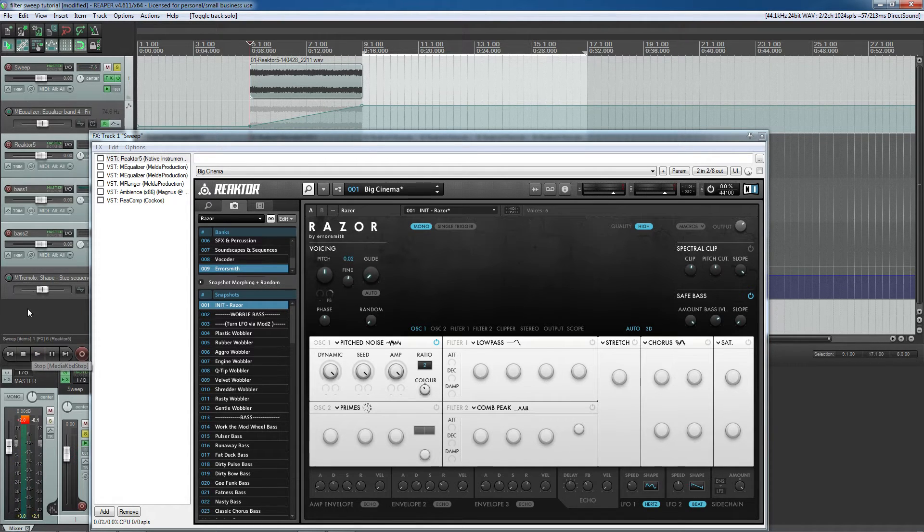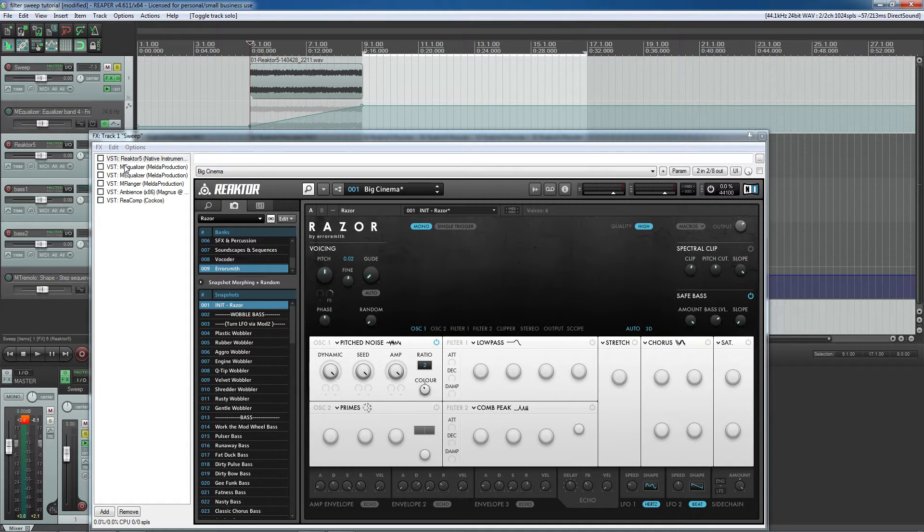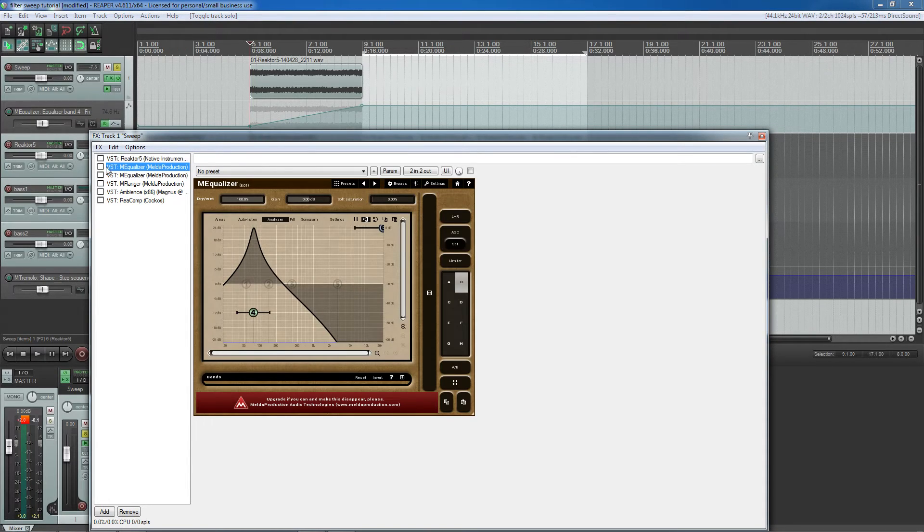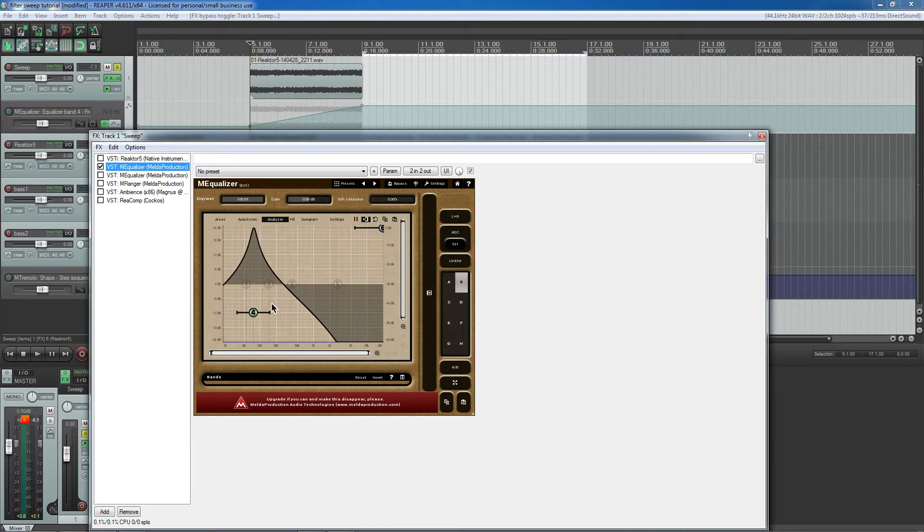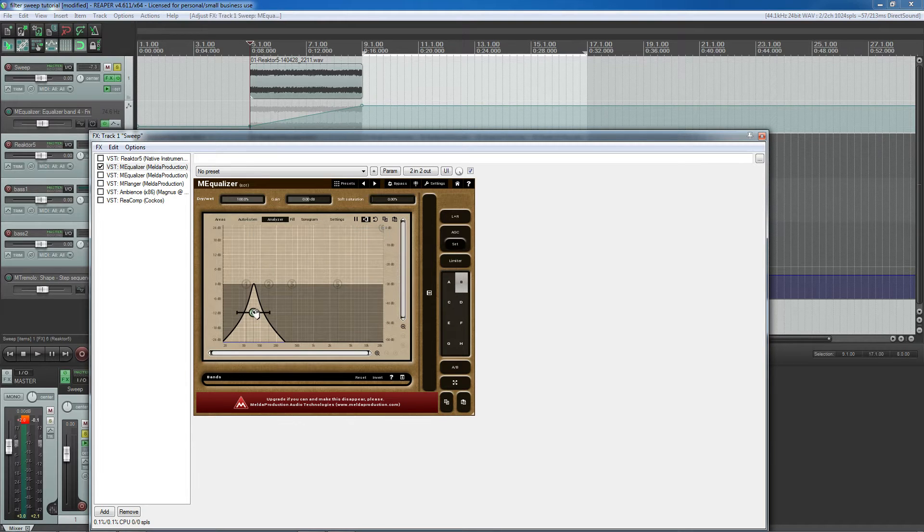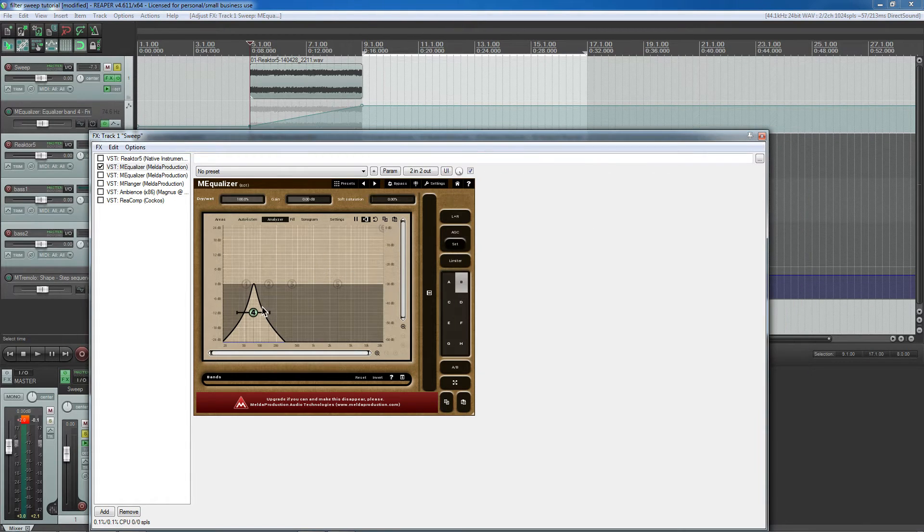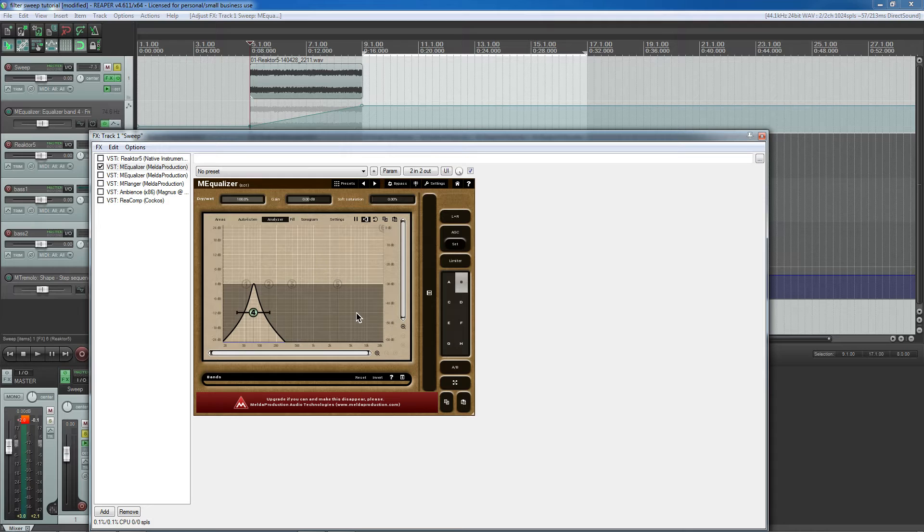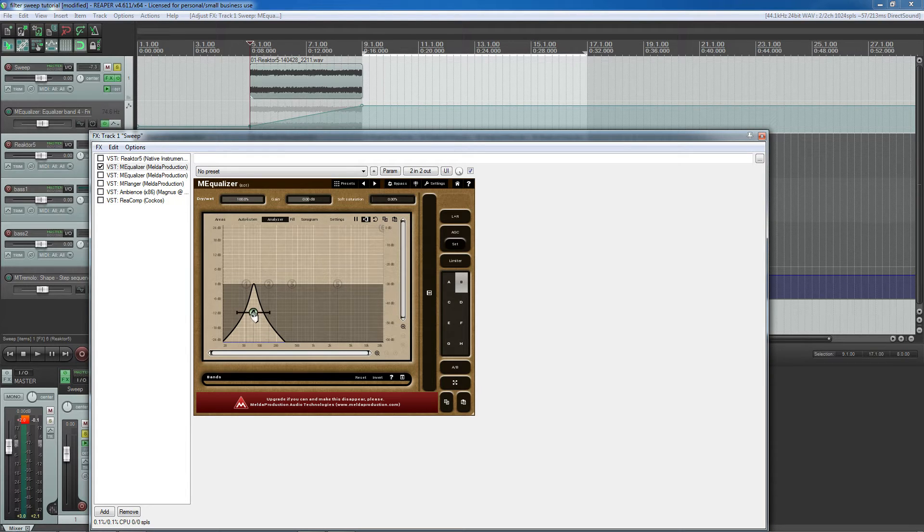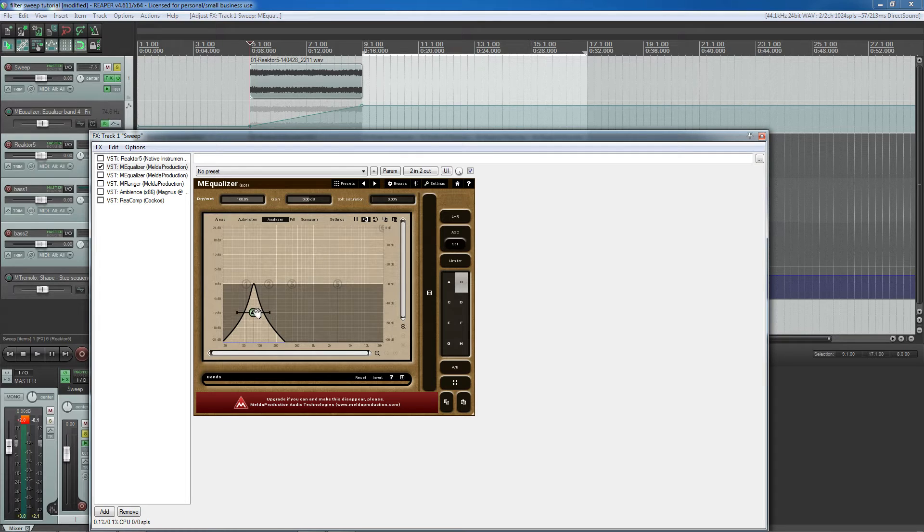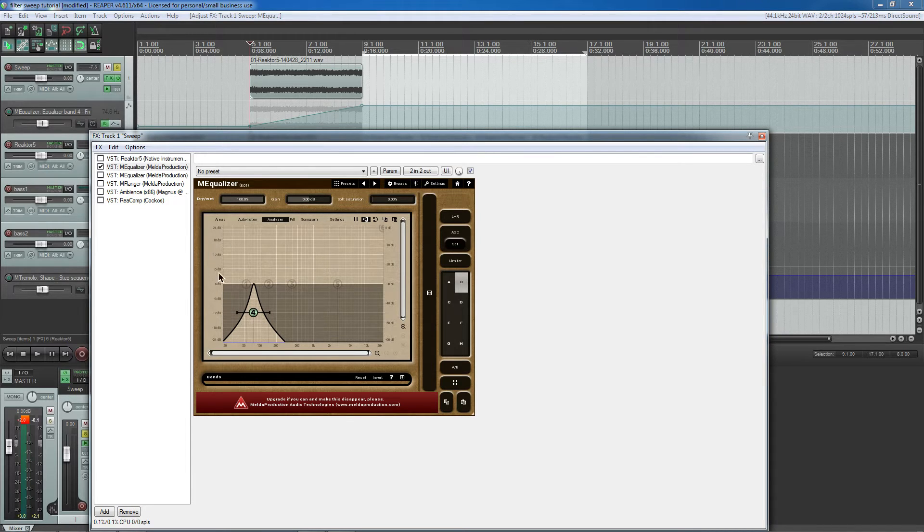And the main thing that's going on here to make this have the swooshing effect is this EQ plugin. Basically, I have a bandpass filter swooshing through all of the frequencies to make that swooshing effect. What the bandpass filter is doing is it is amplifying all of the frequencies immediately surrounding it while blocking out everything else. And that gives it the swooshing effect.